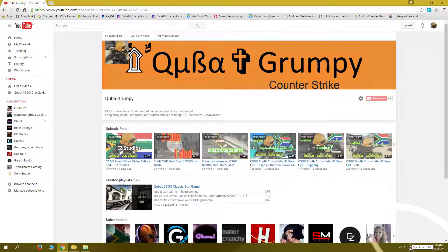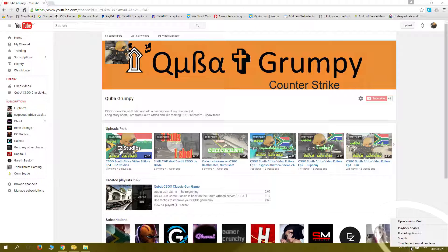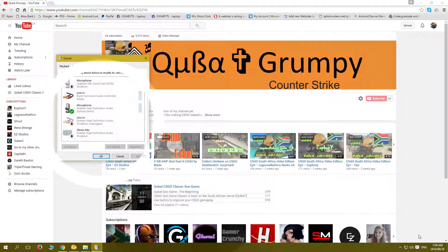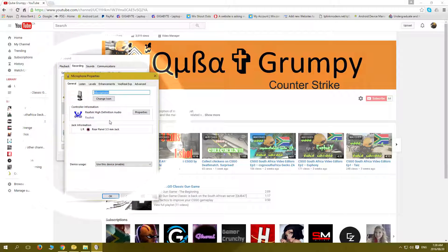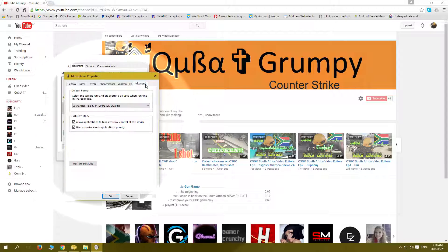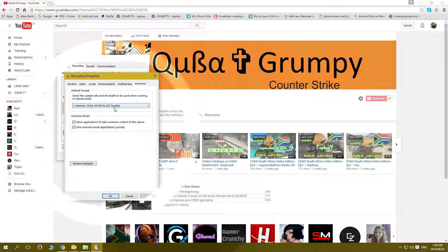Right click that, left click recording devices, see which is your default microphone, right click that, properties, advanced, and then you'll see the default selection here, whatever you got in the default selection.